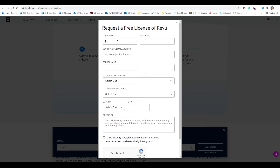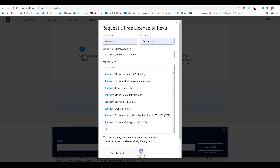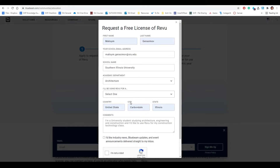Type in your information — your first and last name, your email address. Make sure you specify the SIU email address. The school name is Southern Illinois University, and for academic department, architecture, and we'll be using it for course.